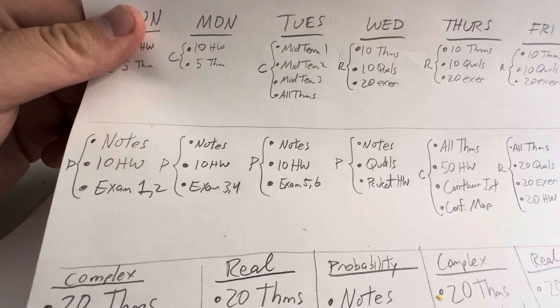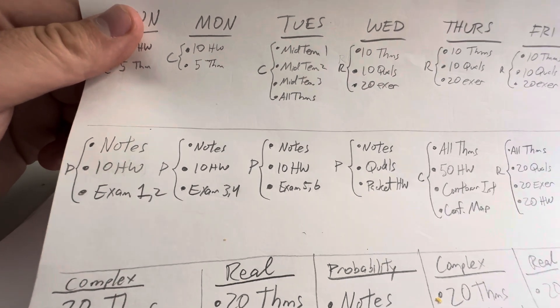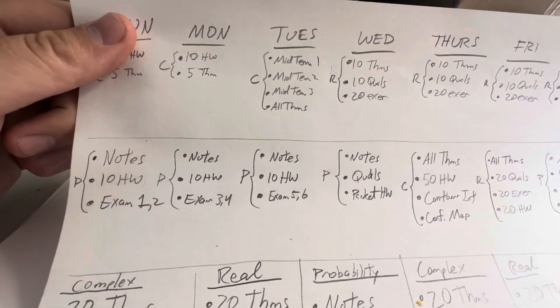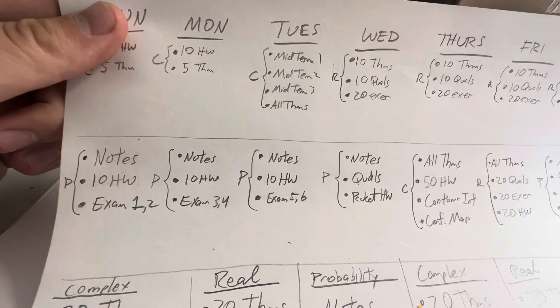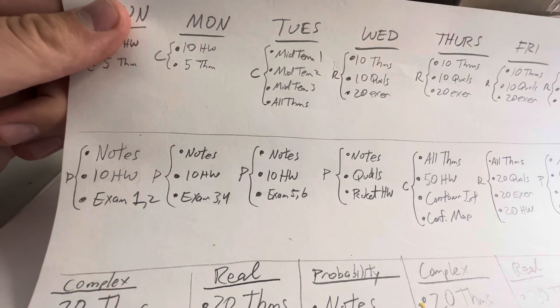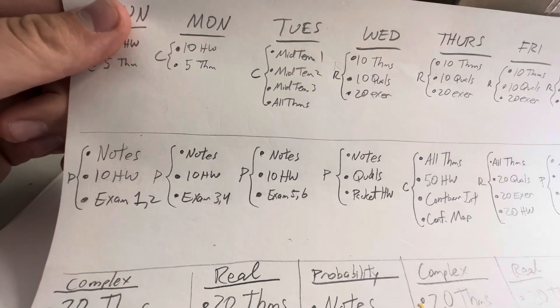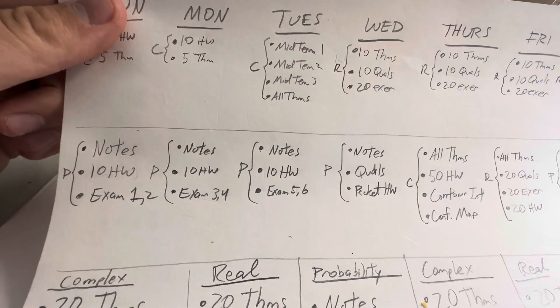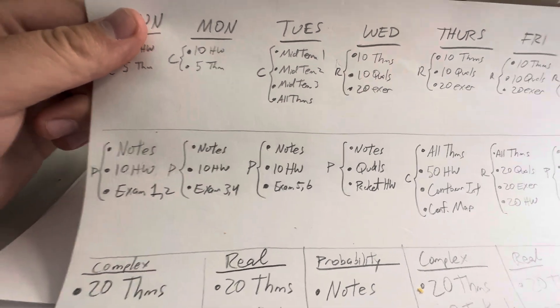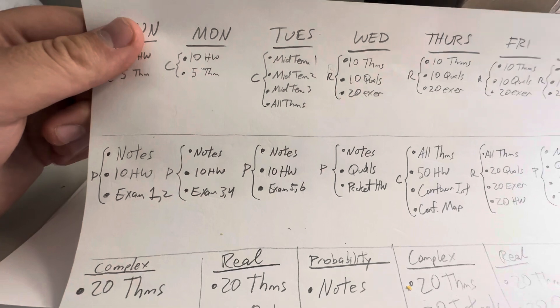And then the next week after that, I'm going to study for probability theory because I haven't studied at all for probability theory. And the reason I haven't done that is because the test, I think, is easier. But, you know, the famous last words, the test is easy. You get there. The test is hard.